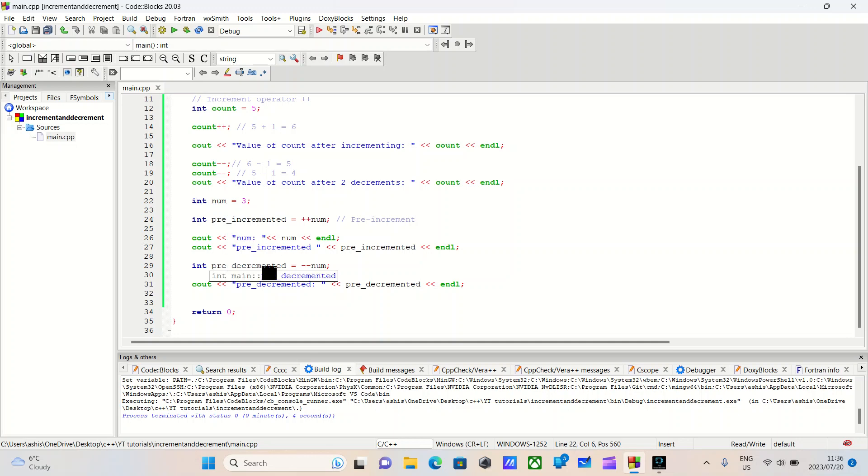In the next video, we'll go over practical uses of the decrement and increment operators. That's all.